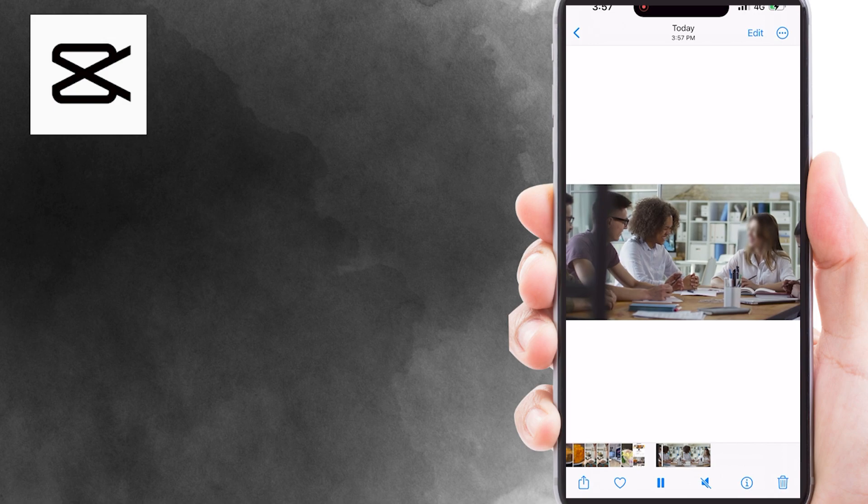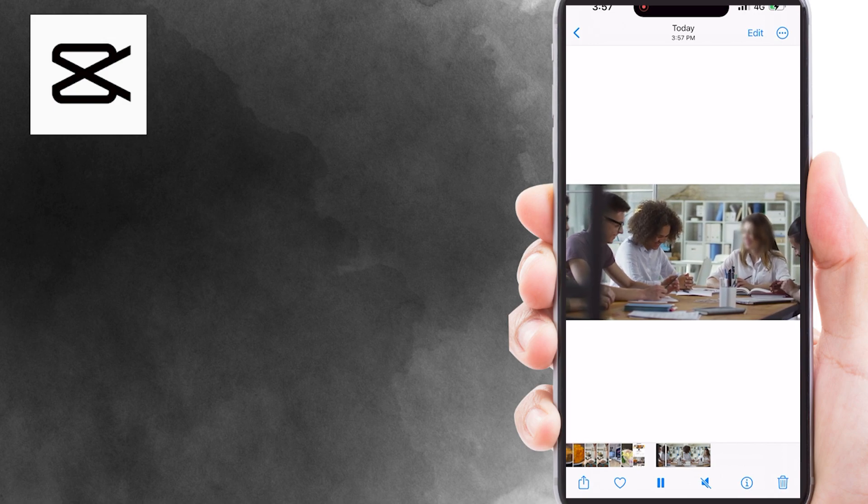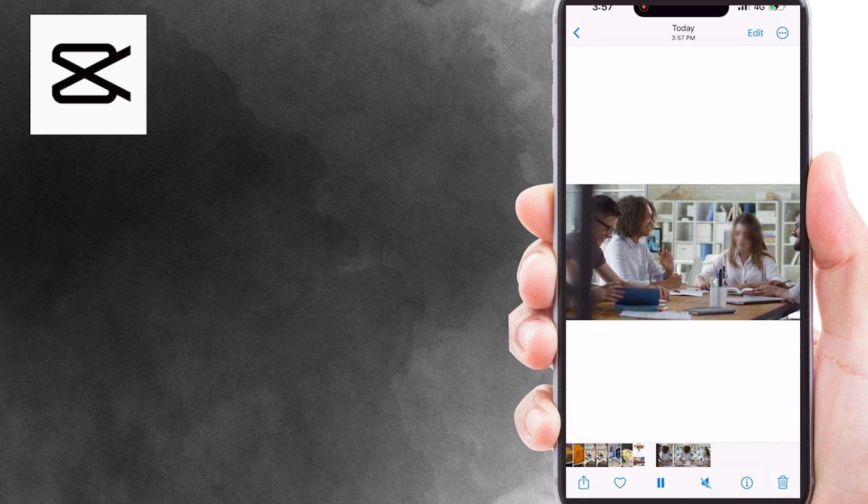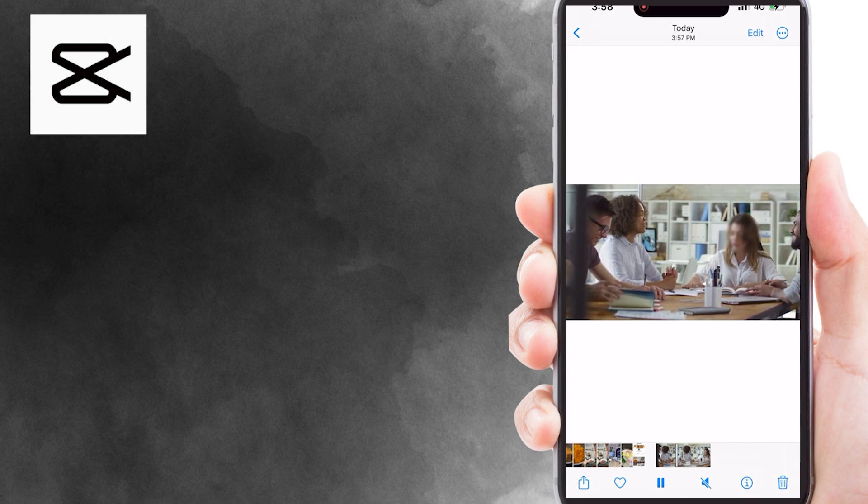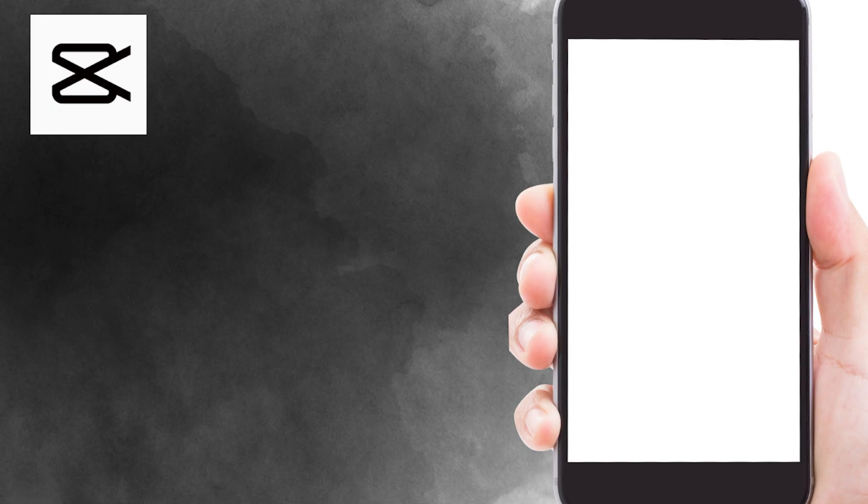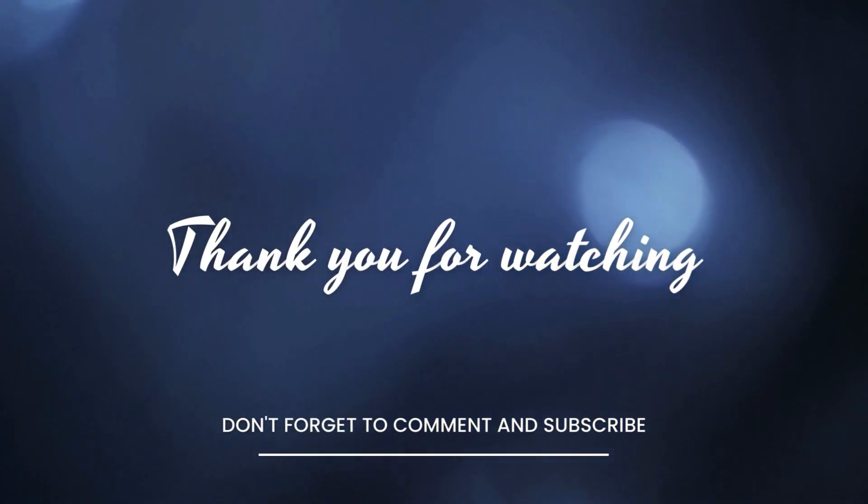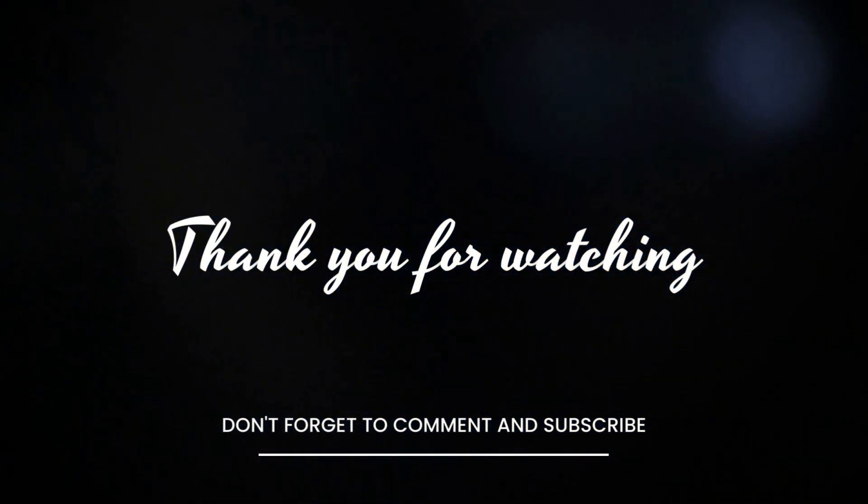I hope this tutorial can help you. Don't forget to like this video and subscribe to my channel for more tech tutorials. Thank you for watching and I'll see you in the next video.